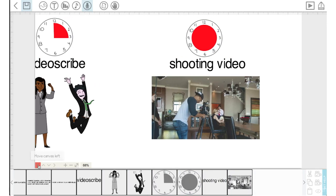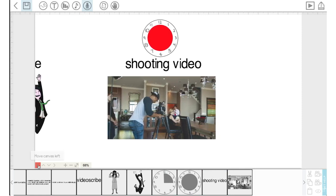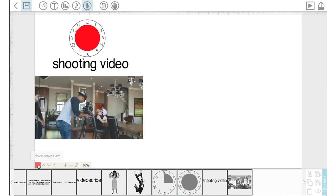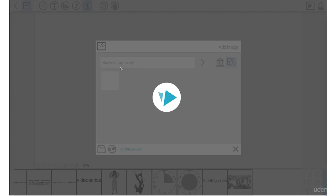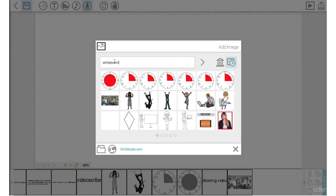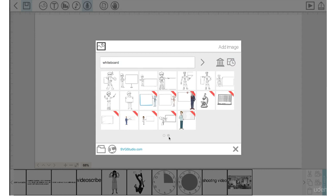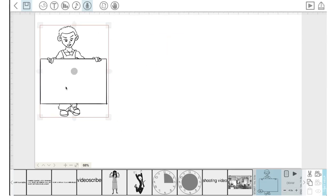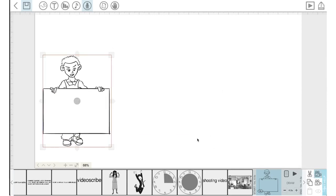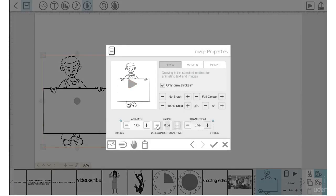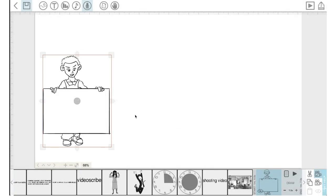I'll highlight all of these elements and now we're going to get to the final scene, moving the canvas over to the left. I'll go into add images, type in 'whiteboard', hit enter, and show several whiteboard images. I'll click on this one, move it here, lock that camera position, bring the draw time down to one, and in properties set pause time and transition time both to zero.